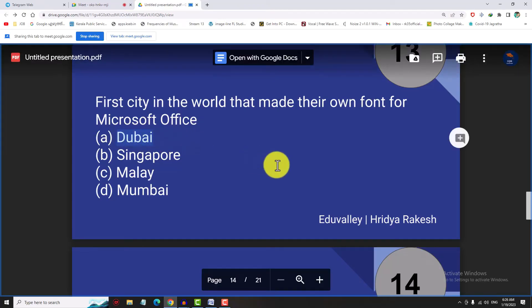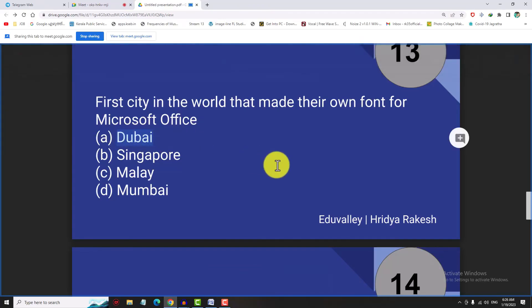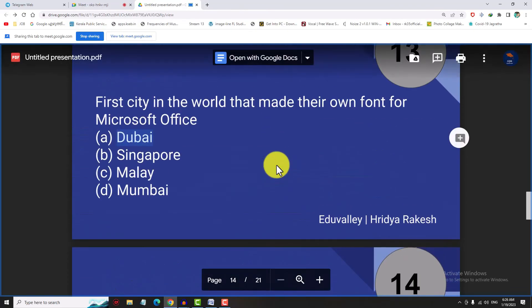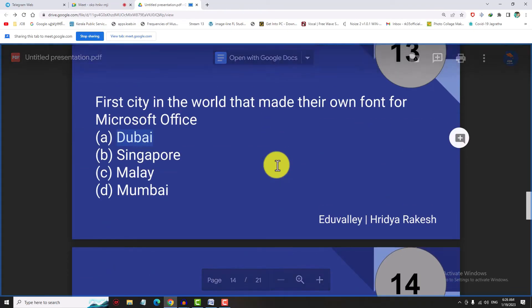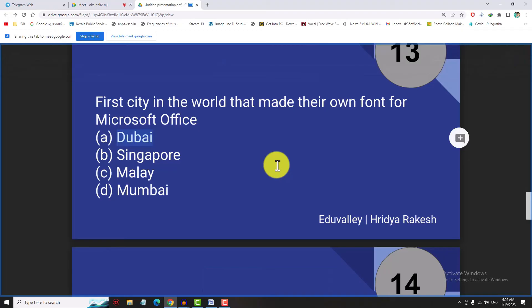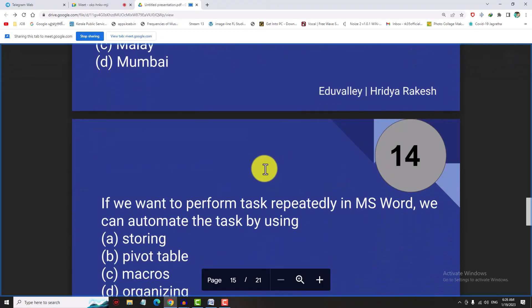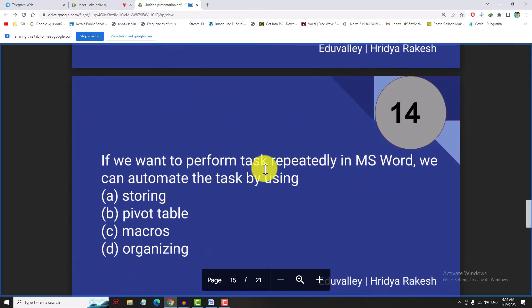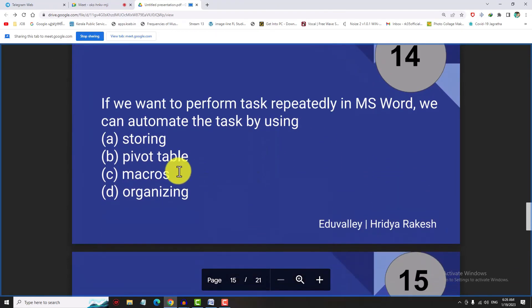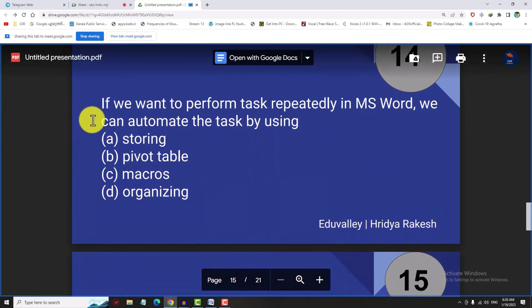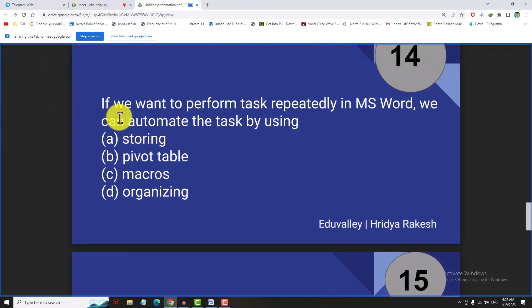The first city in the world that has a font made for Microsoft Office is Dubai. Dubai is the name of the font created for Microsoft Office.